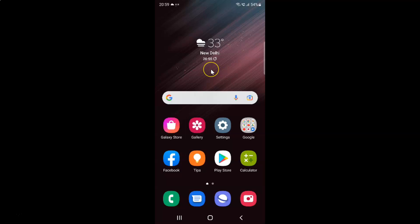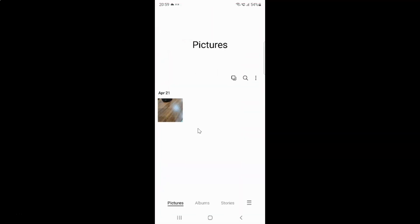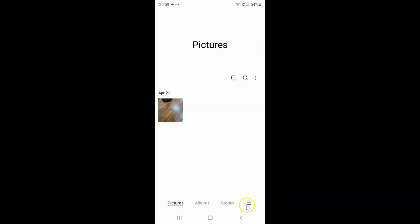First of all you have to open your gallery app. Here is my gallery app. Let me tap on it to open it. It's now opened, and after that just tap on the three horizontal lines — this menu icon at the bottom right.